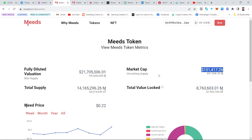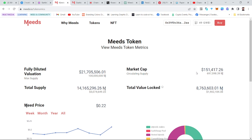This helps you in the MYTHS ecosystem and also in general crypto knowledge, because the same thing applicable here applies to every other token out there. Knowing how to calculate this helps you both in and out of the MYTHS ecosystem.